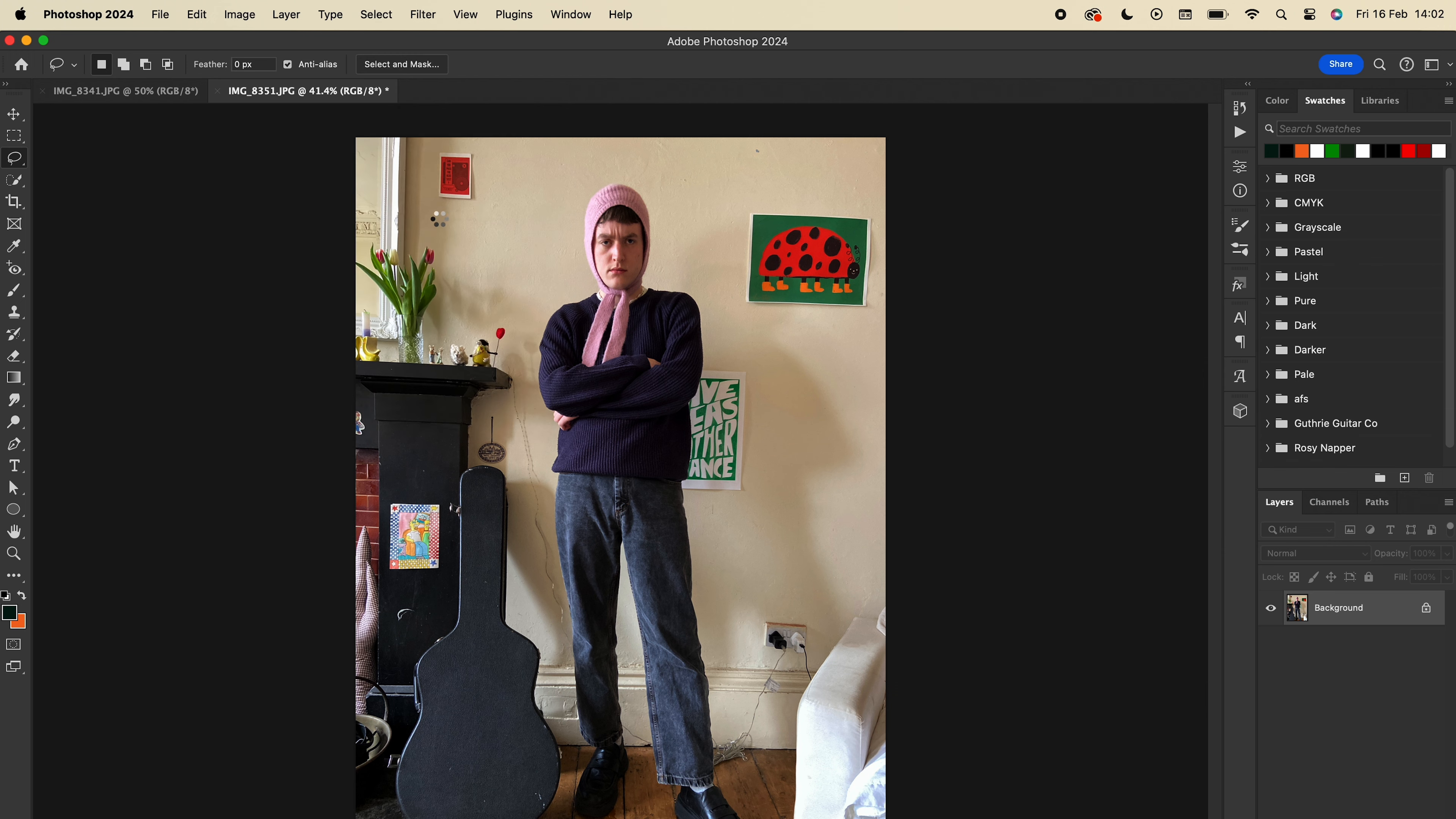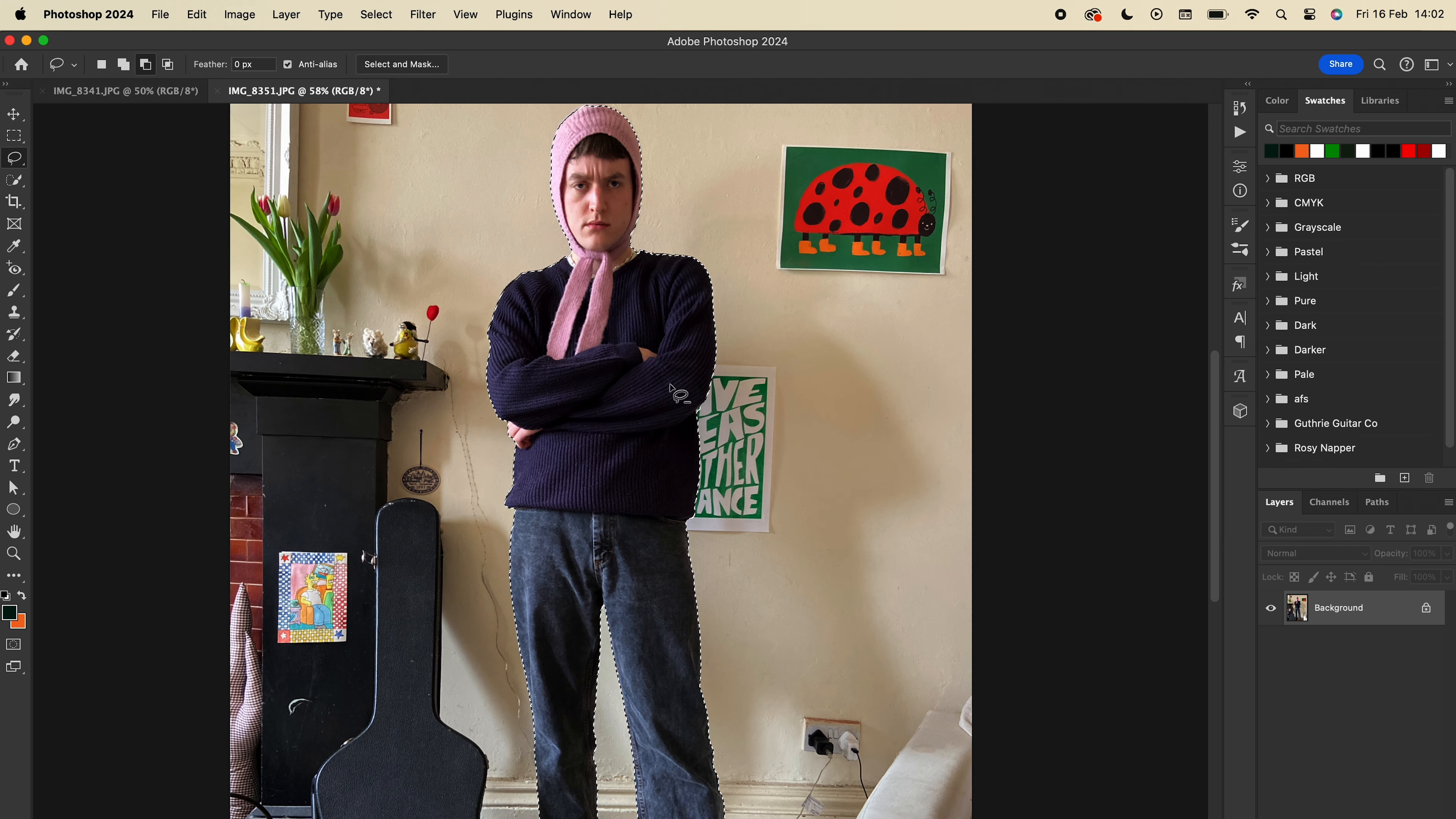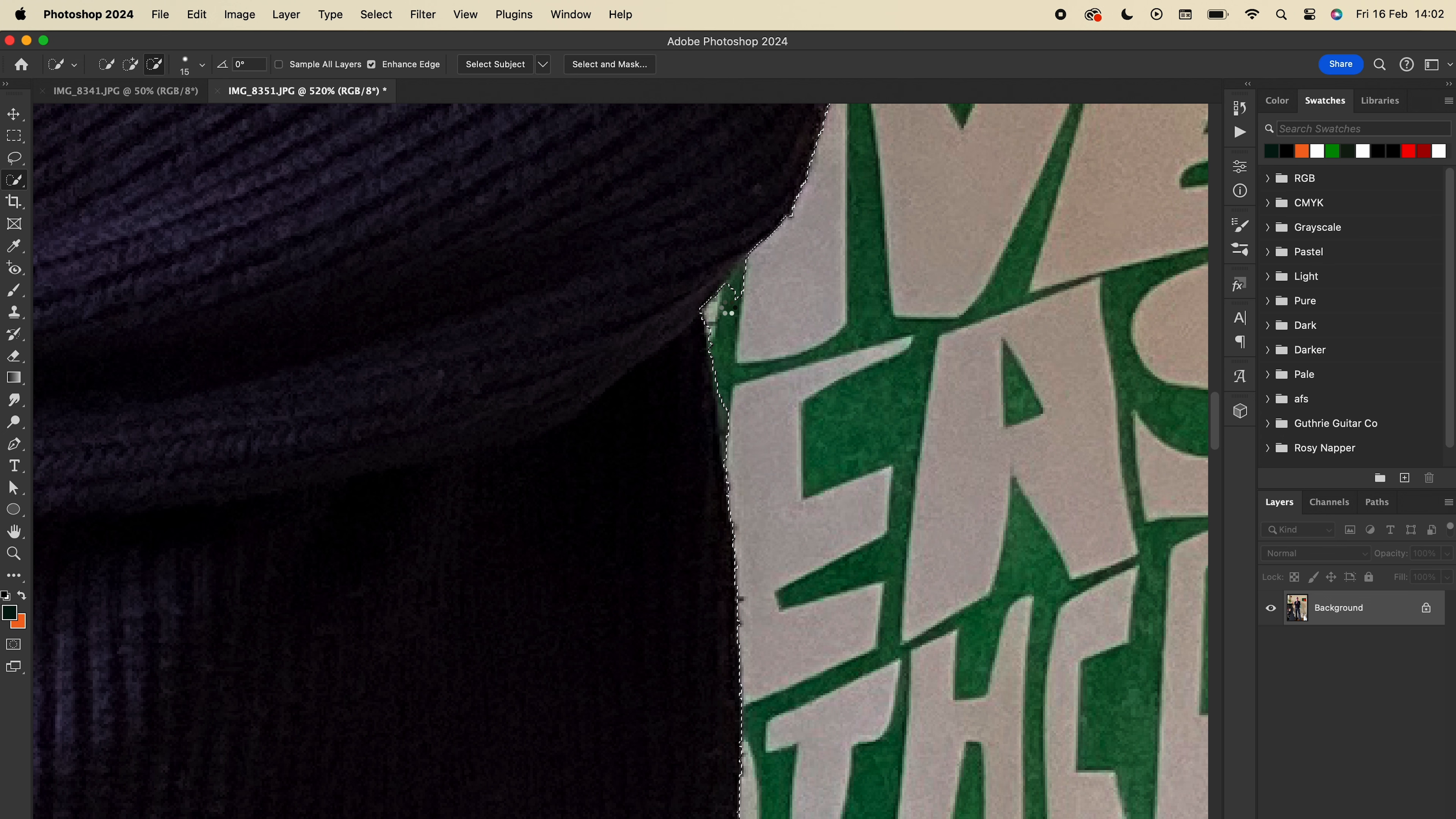Take it into Photoshop and choose Select Subject. Now this is normally fantastic, and here it gets me about 90% of the way there. You can see here that it's grabbed a little bit of the background, so you can go in with the quick selection tool, hold down Alt or Option, and just clean that up.